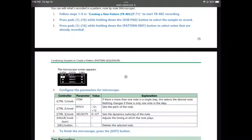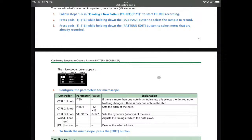Let me revisit the manual. Control knob one: if there is more than one note in a single step, this selects the desired note. Control knob two is pitch. Control knob three is velocity. And there's one to adjust the timing at which the notes play — along with the volume amp. I didn't know that. See, I was looking at it last night and missed that. That's actually good.